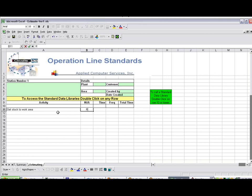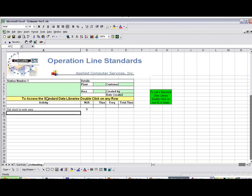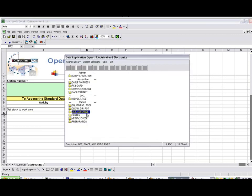And just like it says here, to access standard data libraries, double-click on any row. So we double-click on this row here, and it brings up our data library here.